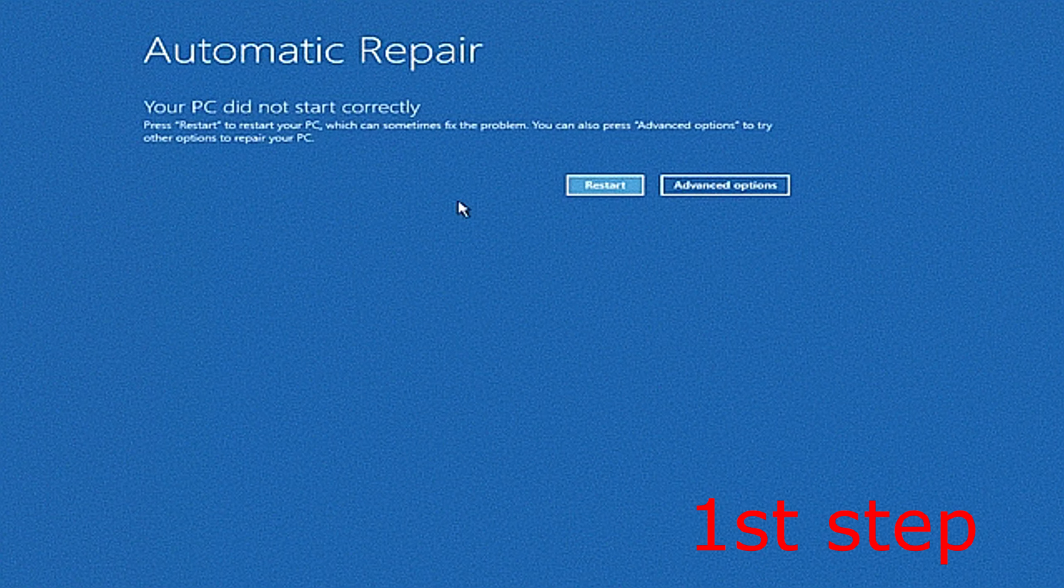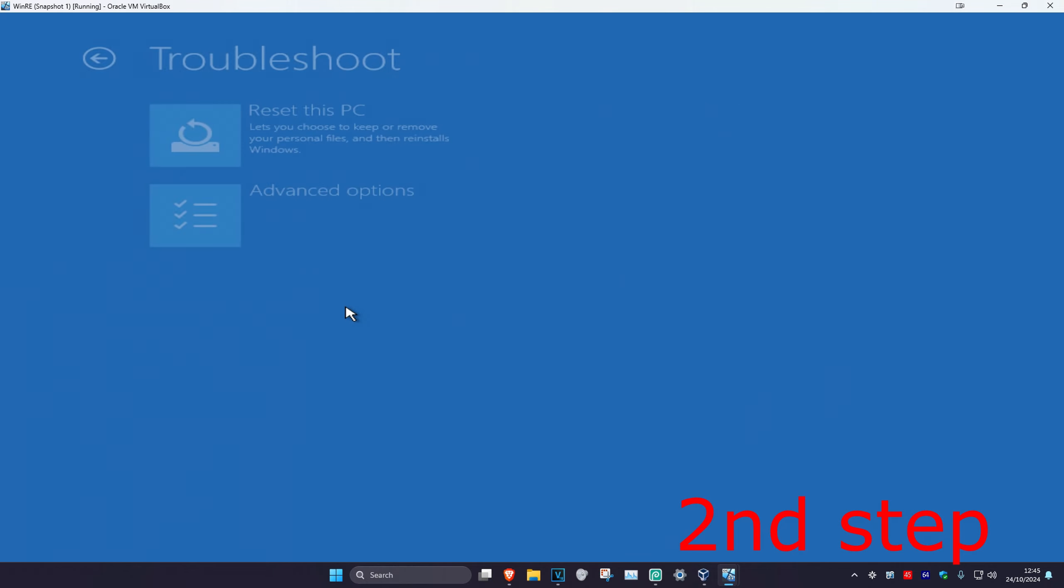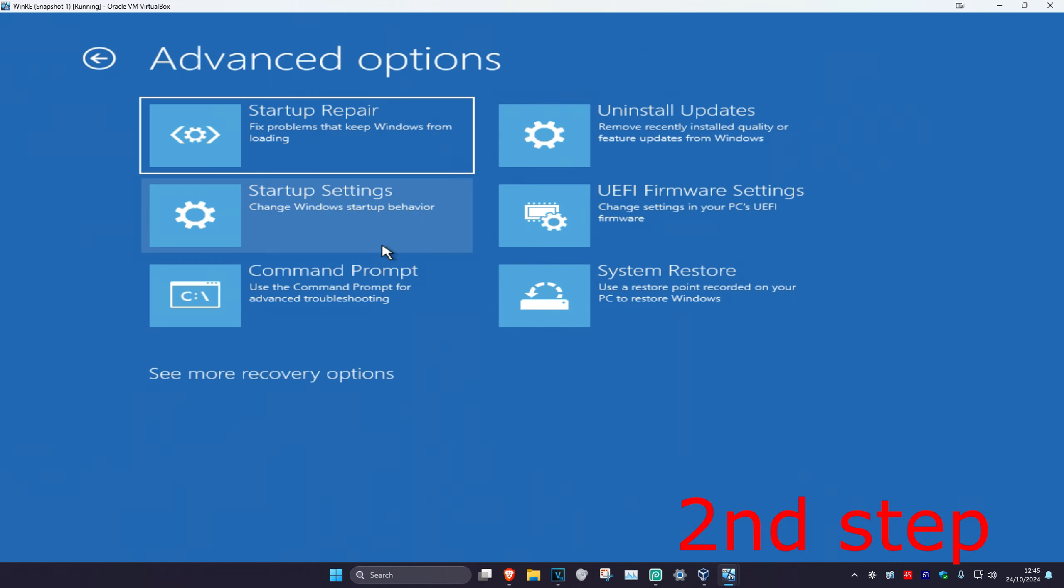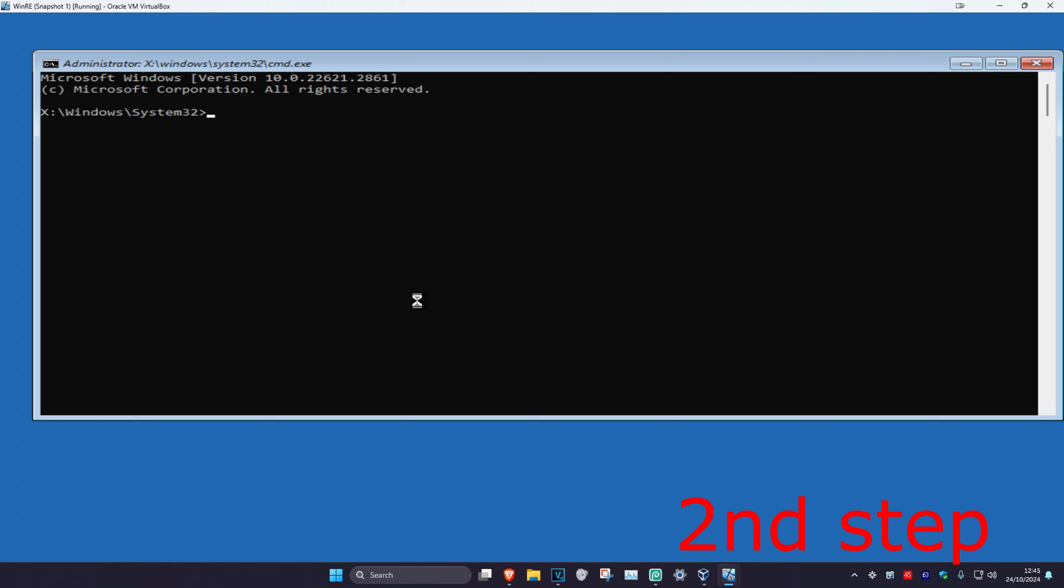It's going to say that your PC did not start correctly. You want to click on Advanced Options. Once you're on this, you want to click on Troubleshoot, Advanced Options, and then Command Prompt.